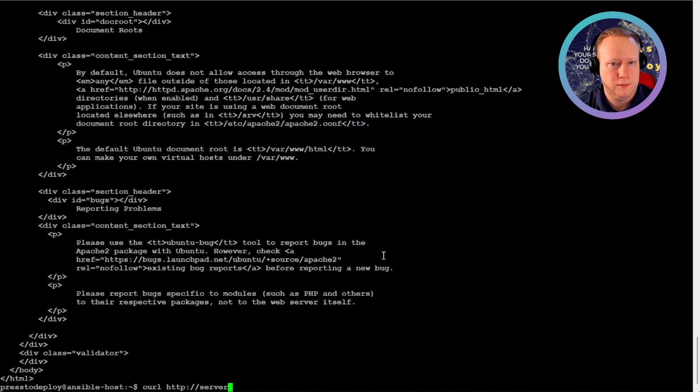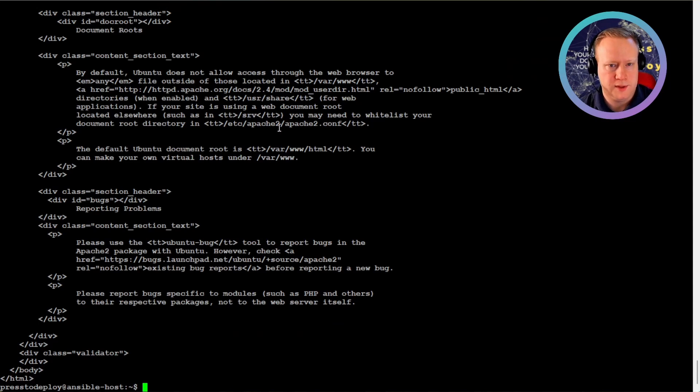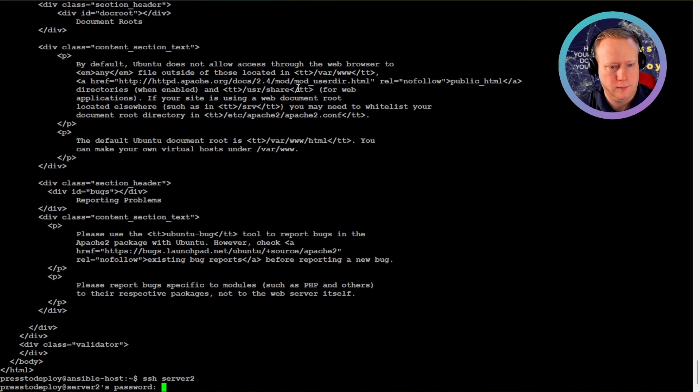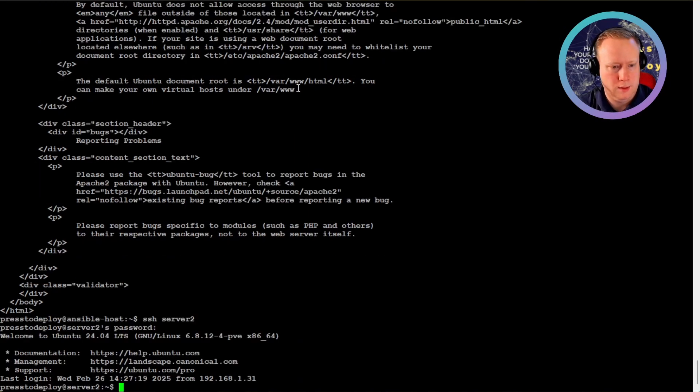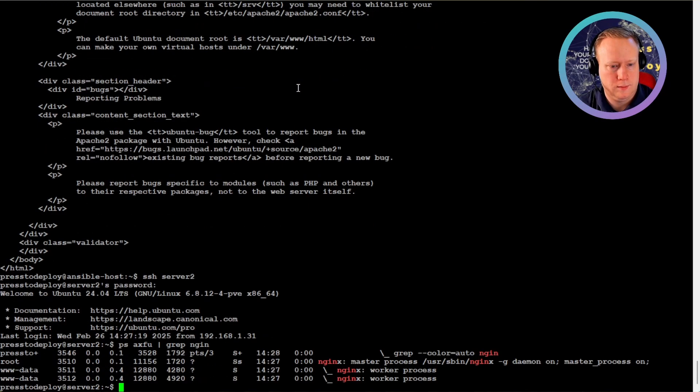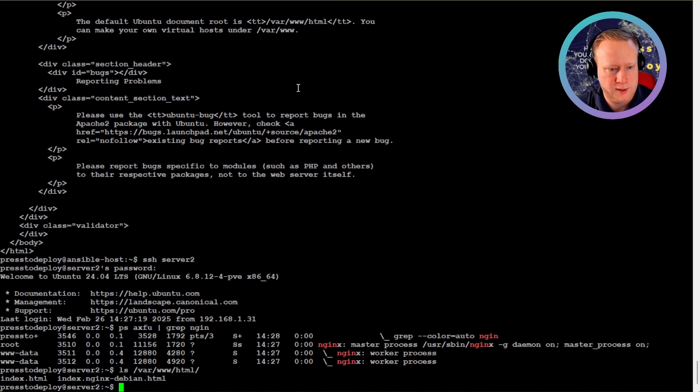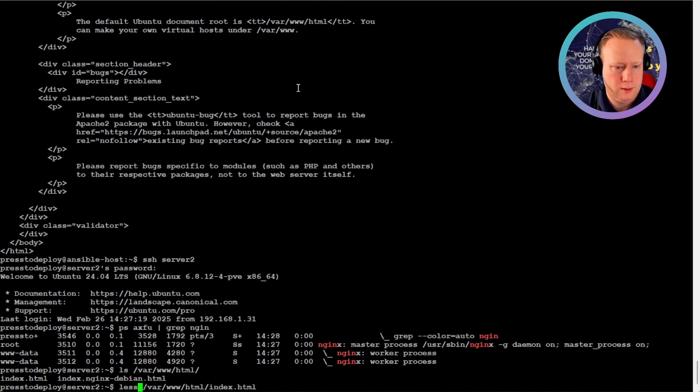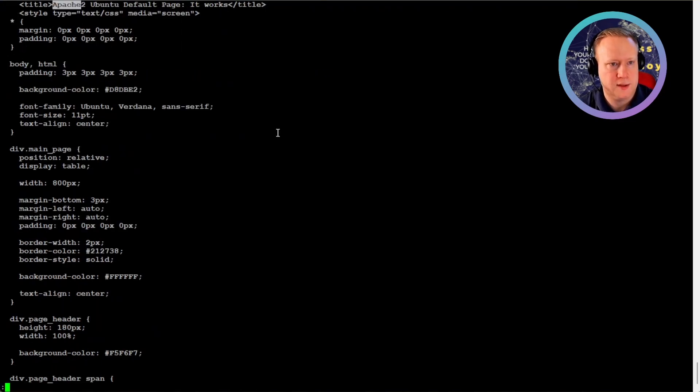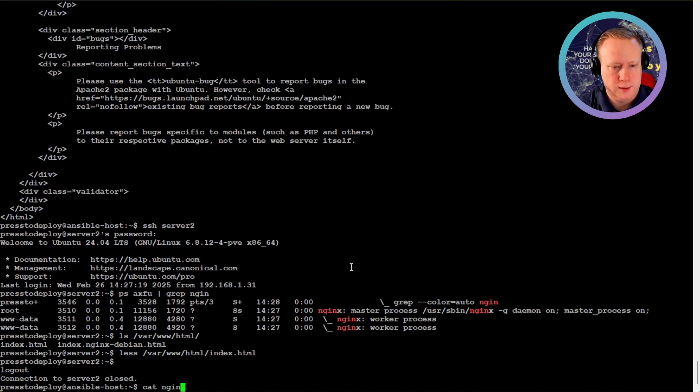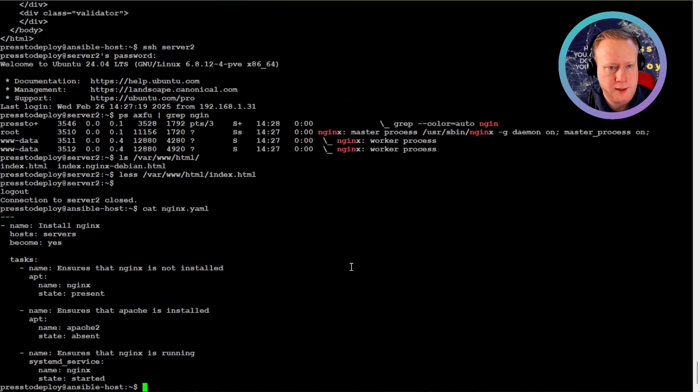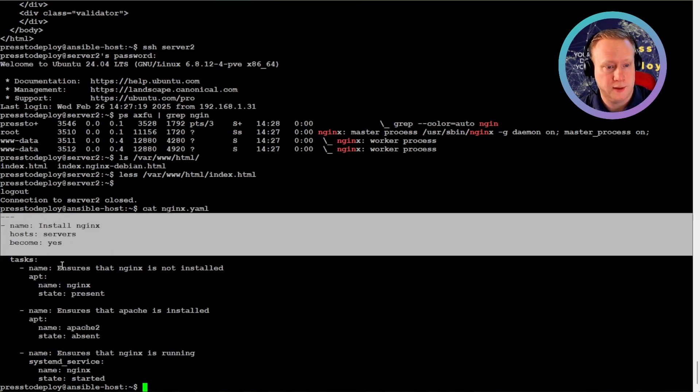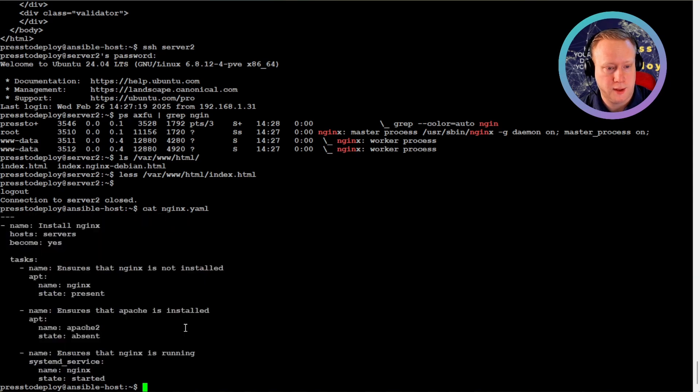And it should be the same for all the servers. Server 2, server 1. Even though it says Apache, it's actually nginx that's running. It serves files from this directory. So those are static files that say Apache. And this tiny file ensures that the correct web server is started and installed on all the servers.